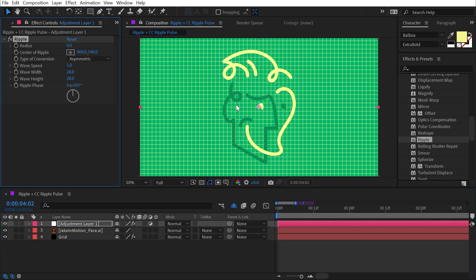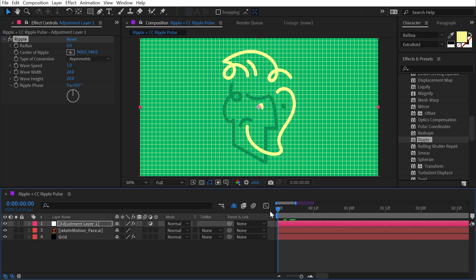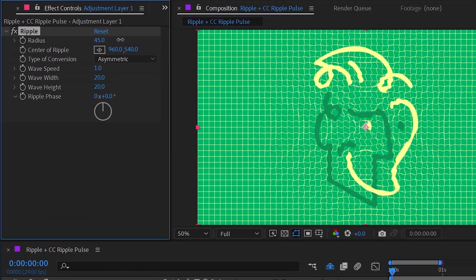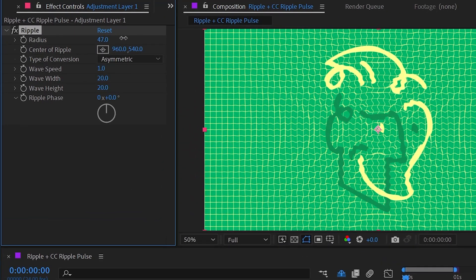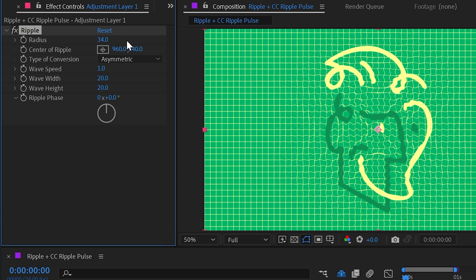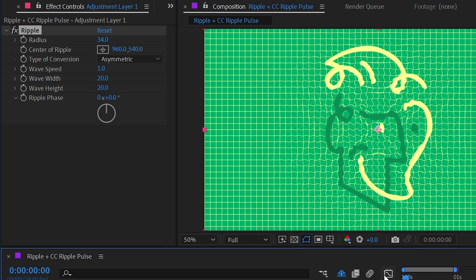I've set up a grid already. Because this is a distortion effect, it is going to be a lot easier to see with that grid in the background. So by default, nothing is happening when you apply this effect. But as soon as you increase the Radius property right here, we're going to see ripples going all through our composition.